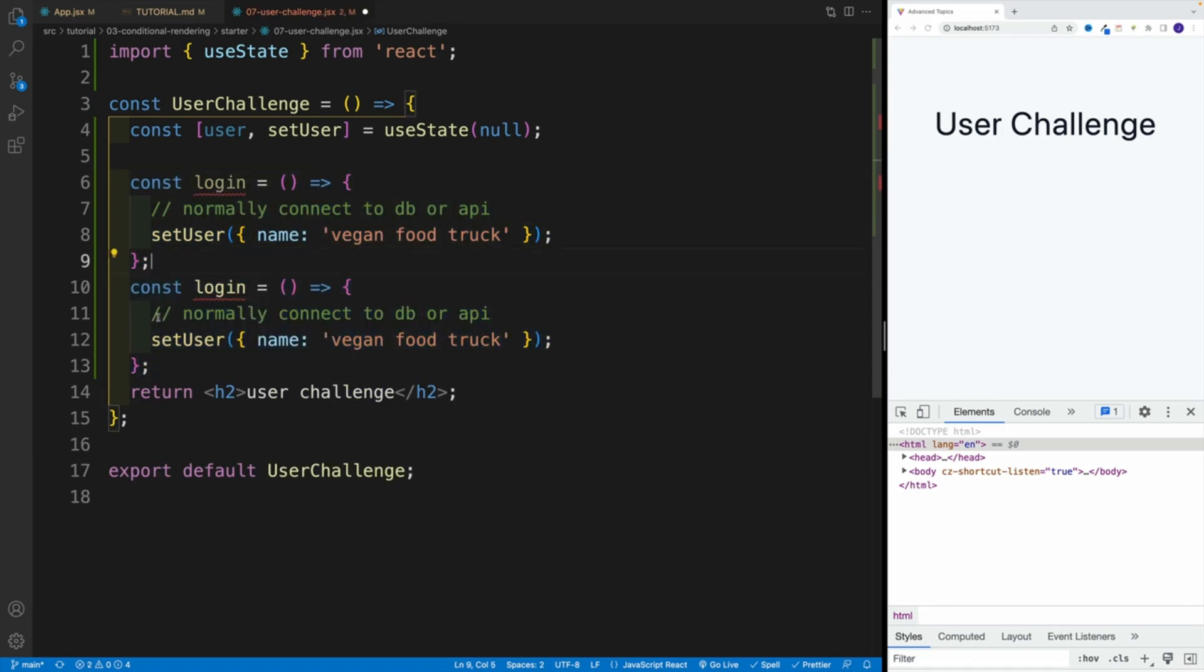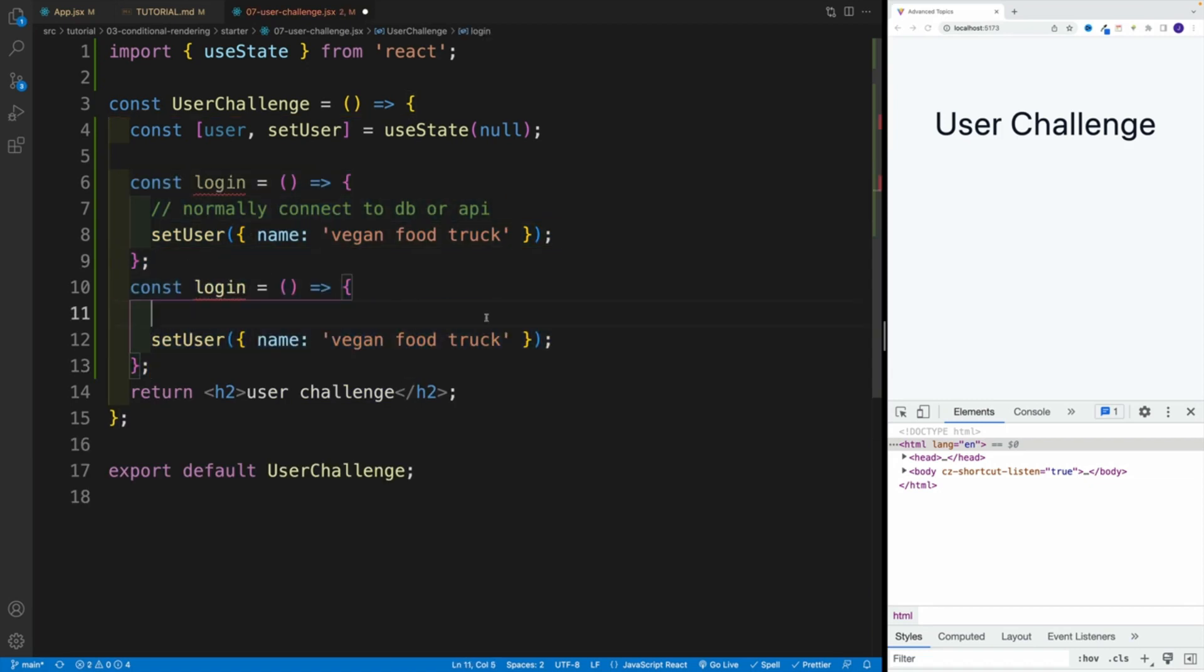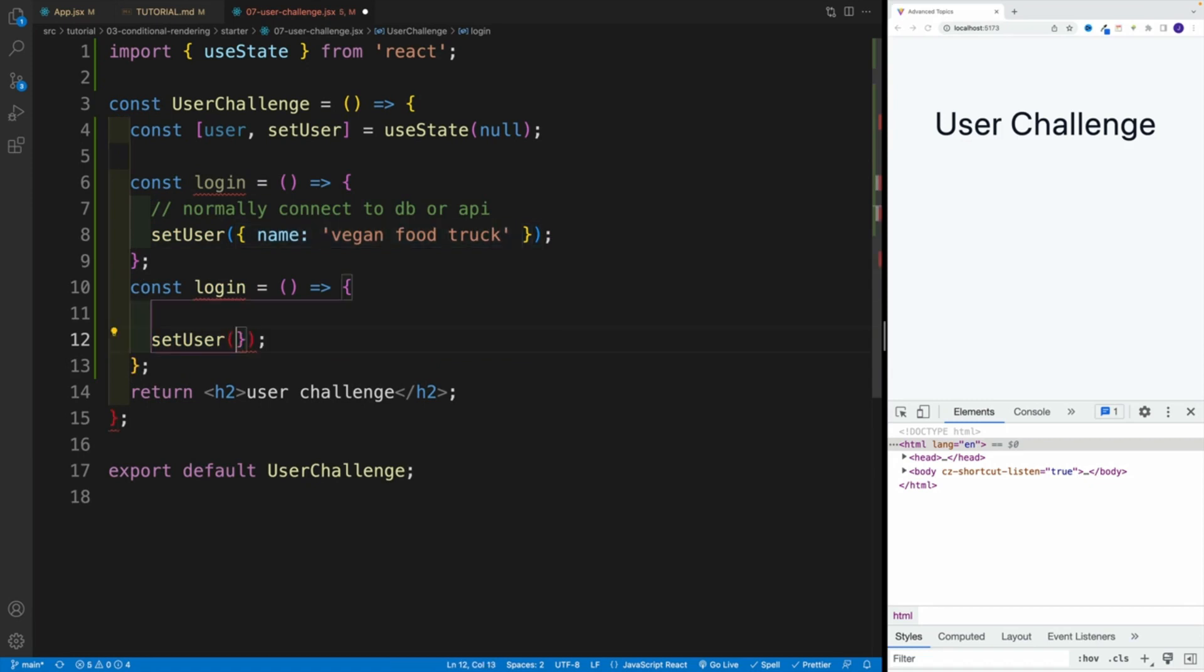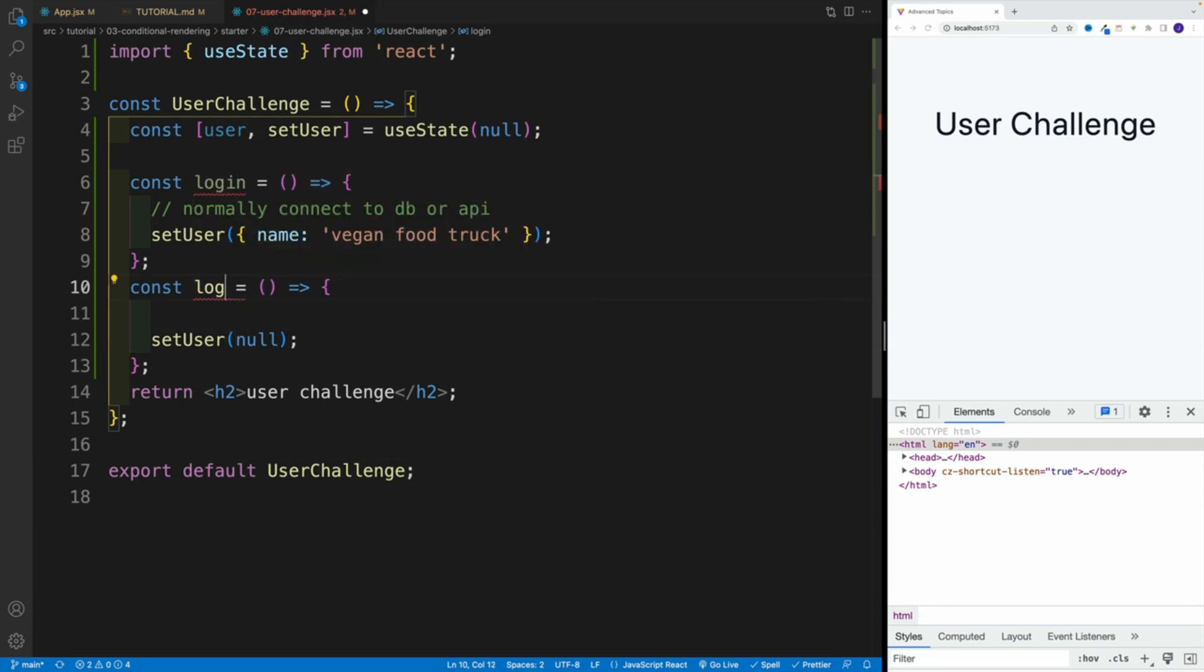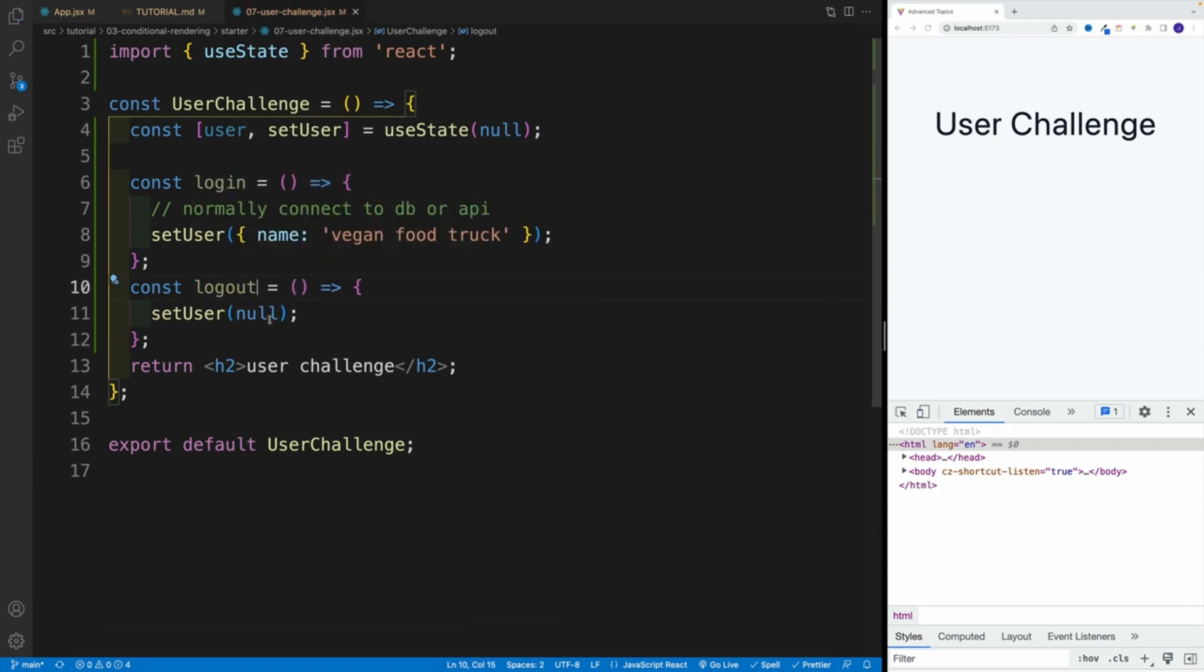Copy and paste. I don't need a comment here. I can set it up as null as well. Null. And I want to call it logout here. Let's save this.